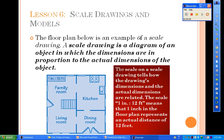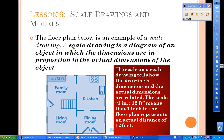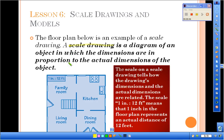Today we're going to talk about scale drawings, which are basically just diagrams that represent an actual object. This is very applicable to your life because there are many careers that use scale drawings — some of those include an architect, an astronomer, and fashion design. Please find your guided notes and fill in the definition: a scale drawing is a diagram of an object in which the dimensions are in proportion to the actual dimensions of the object.